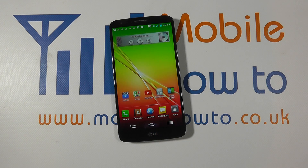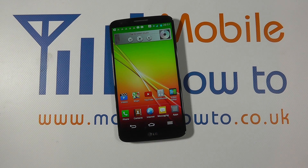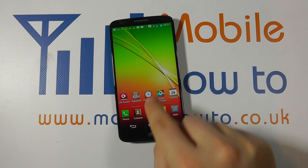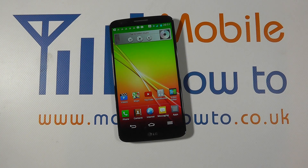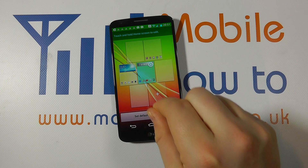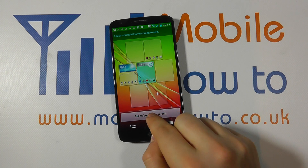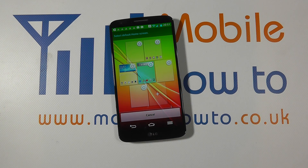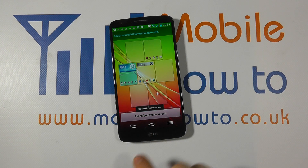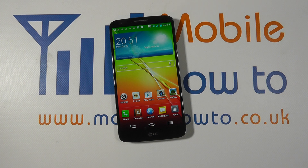If I now press the home button, I'm taken to this screen. So no matter what I do, I now have a different home screen. To make the change I just pinch in like that, click set default home screen, choose the one I want, click home, and then I'm back with the alternative home screen.